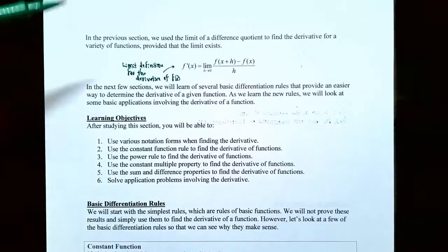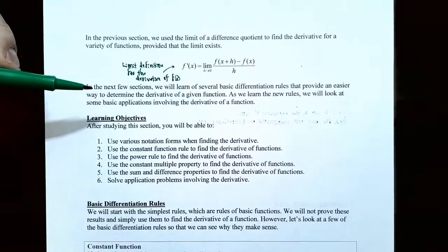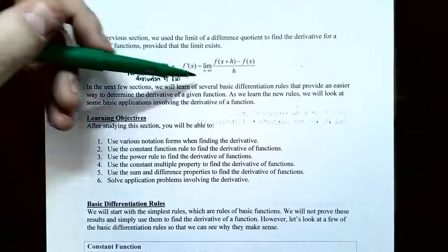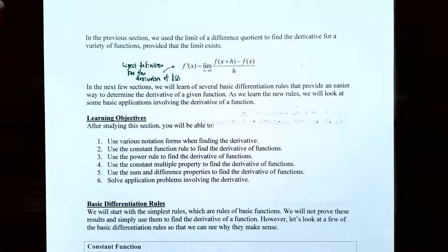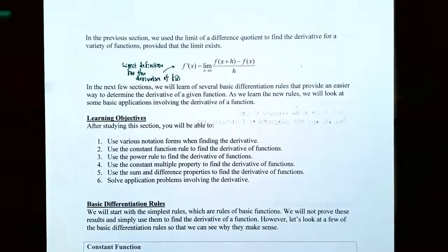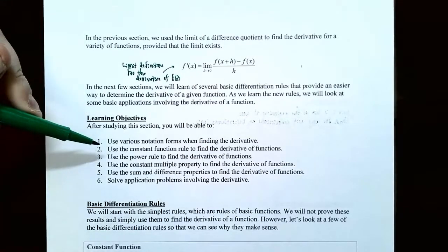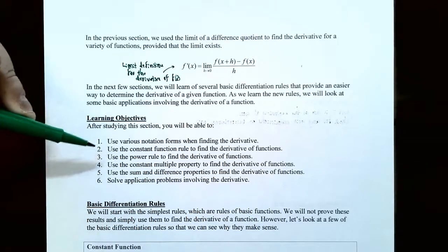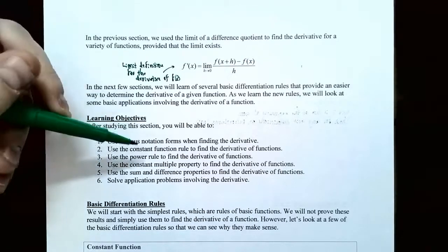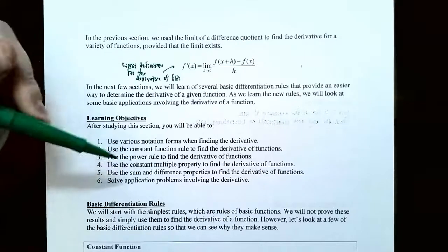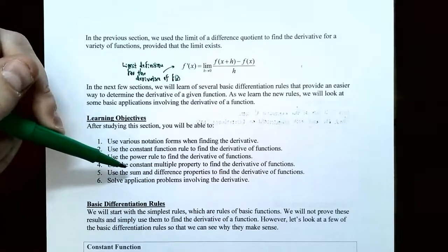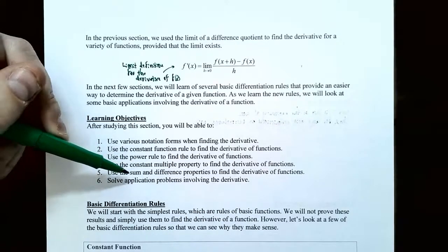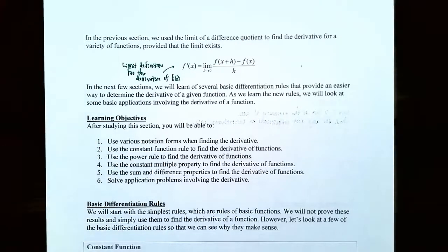So over the next several sections, we're going to calculate basic differentiation rules because we do not want to use the definition for the derivative using the limit every single time. In this video, we're going to talk about the various notation forms when finding the derivative, and then we're going to have several different differentiation rules: the constant function rule, the power rule, the constant multiple property, and the sum and difference properties.